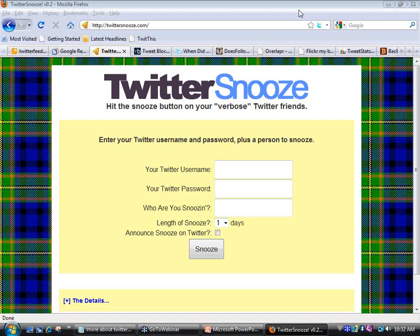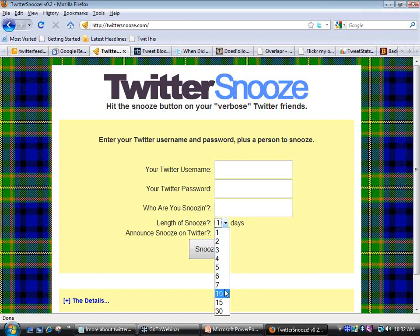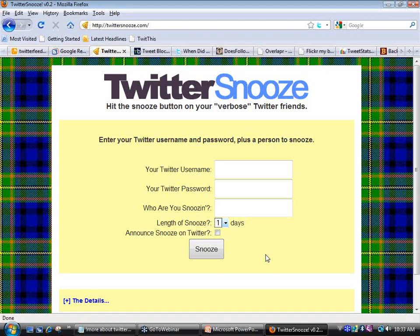There's a site called TwitterSnooze.com. You fill in your Twitter username and password, put in the username of the person you want to snooze, and choose how many days — 1, 2, 3, 4, 5, 6, 7, 10, 15, or 30. You can turn them off for a month. You can also choose to announce the snooze on Twitter. Then you click 'Snooze' and you don't see any of their posts for that number of days — but you haven't unfollowed them. It's automatic; you don't have to go back and un-snooze them.